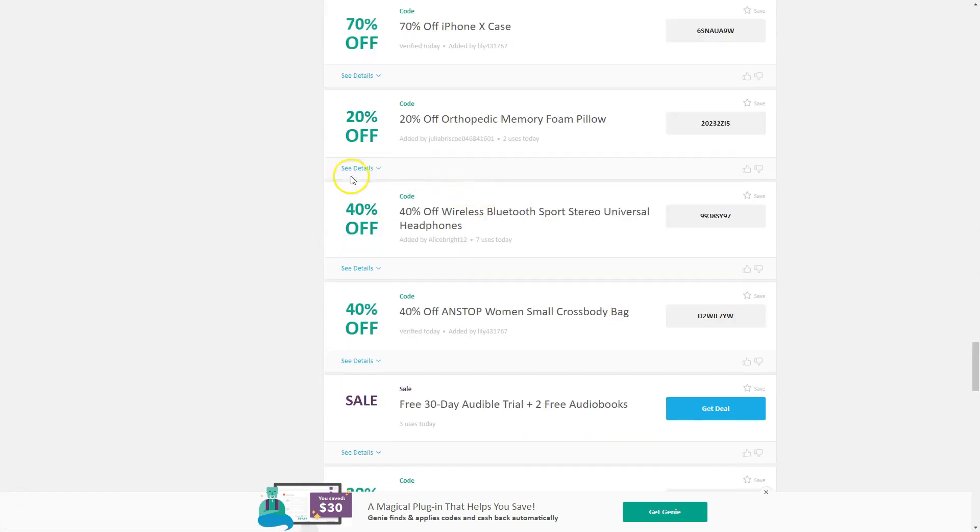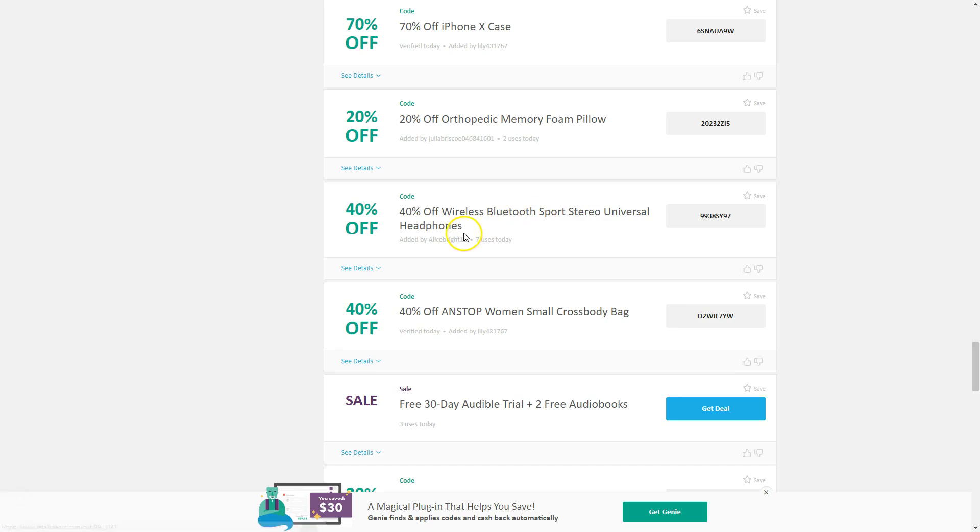So as I'm scrolling down, I run into this item right here. It's 40% off wireless Bluetooth sports stereo universal headphones. And here's the coupon right here.